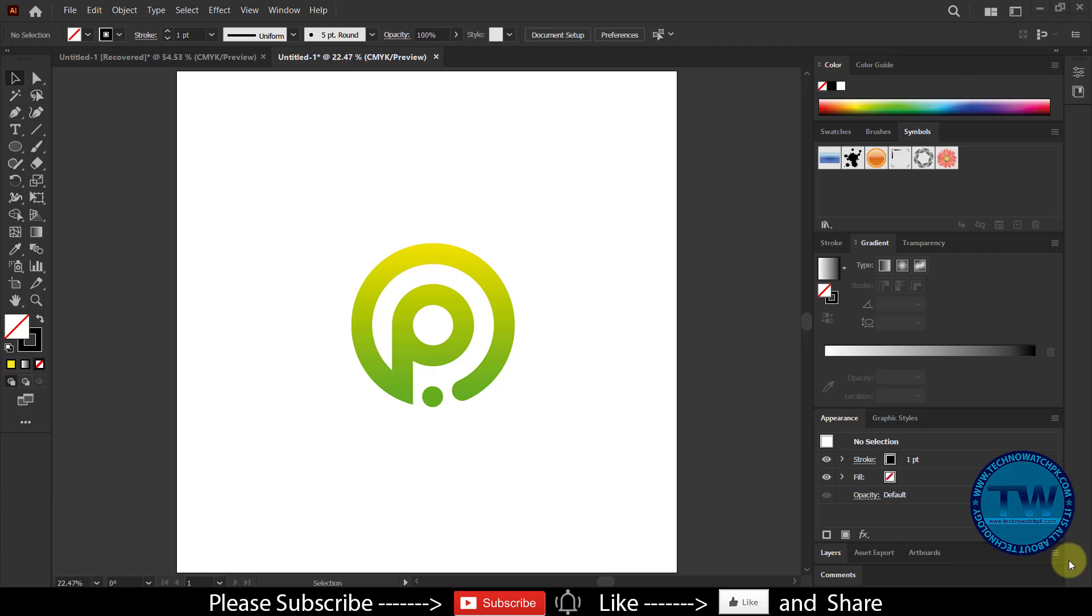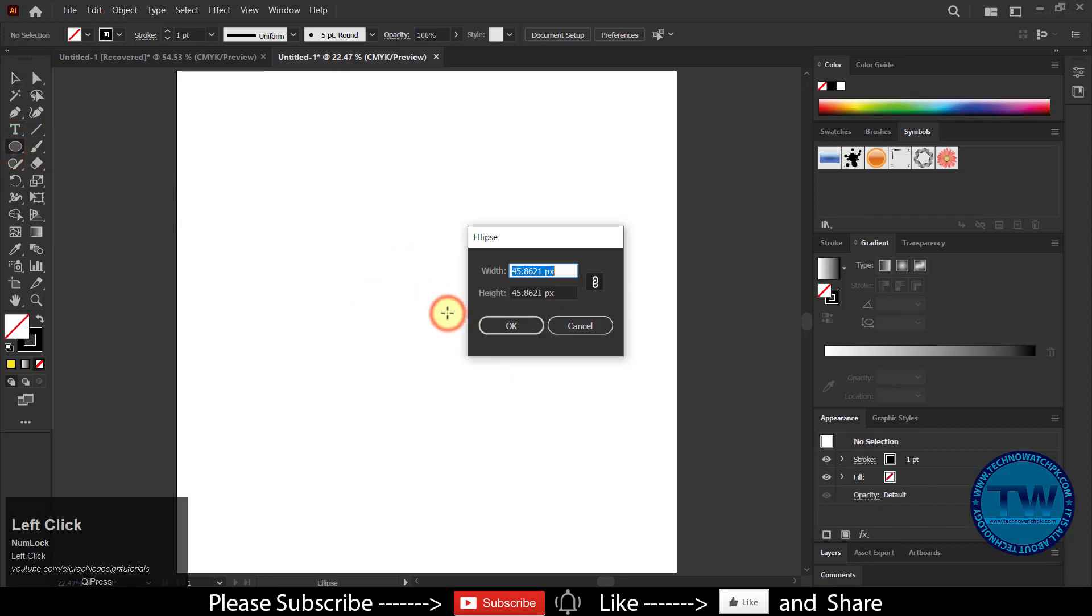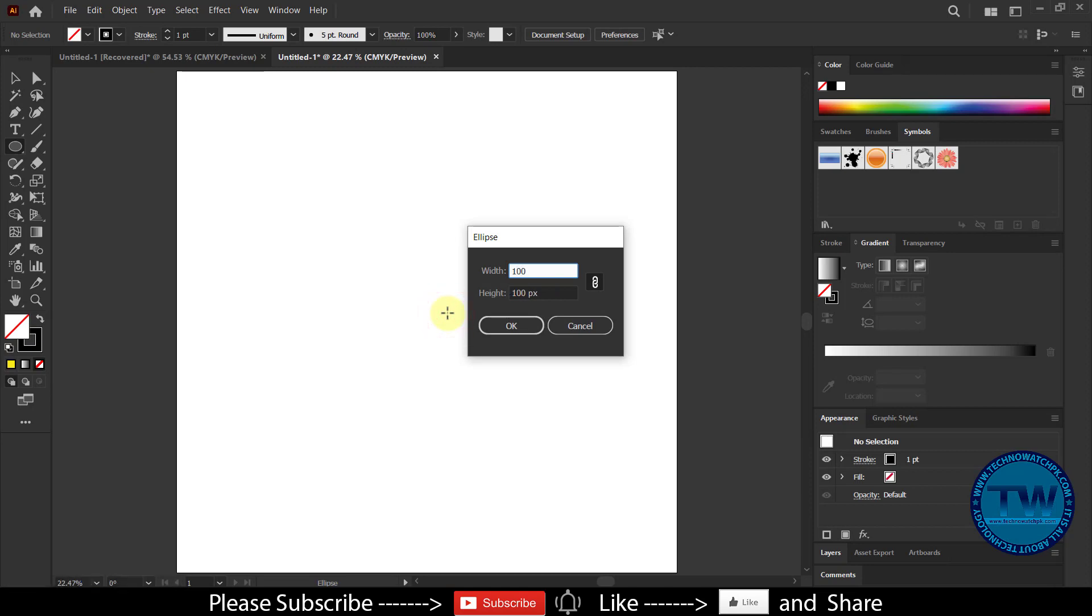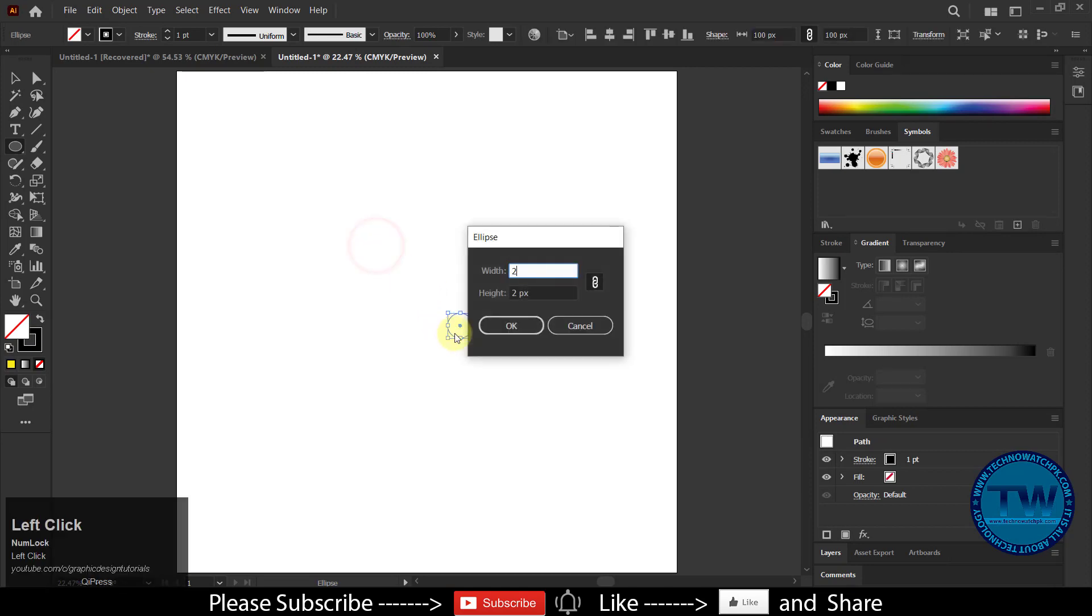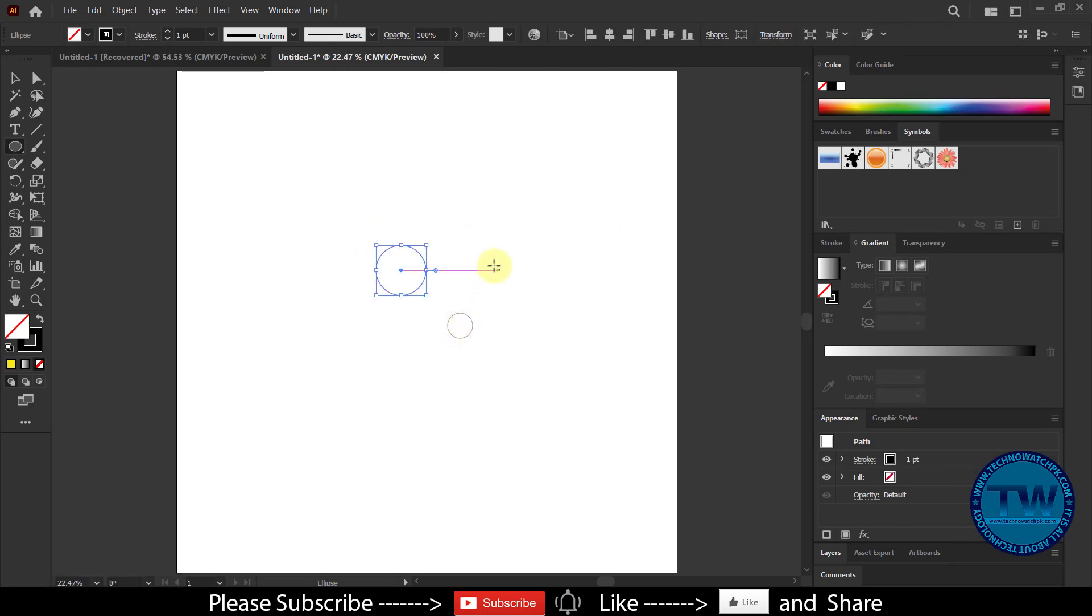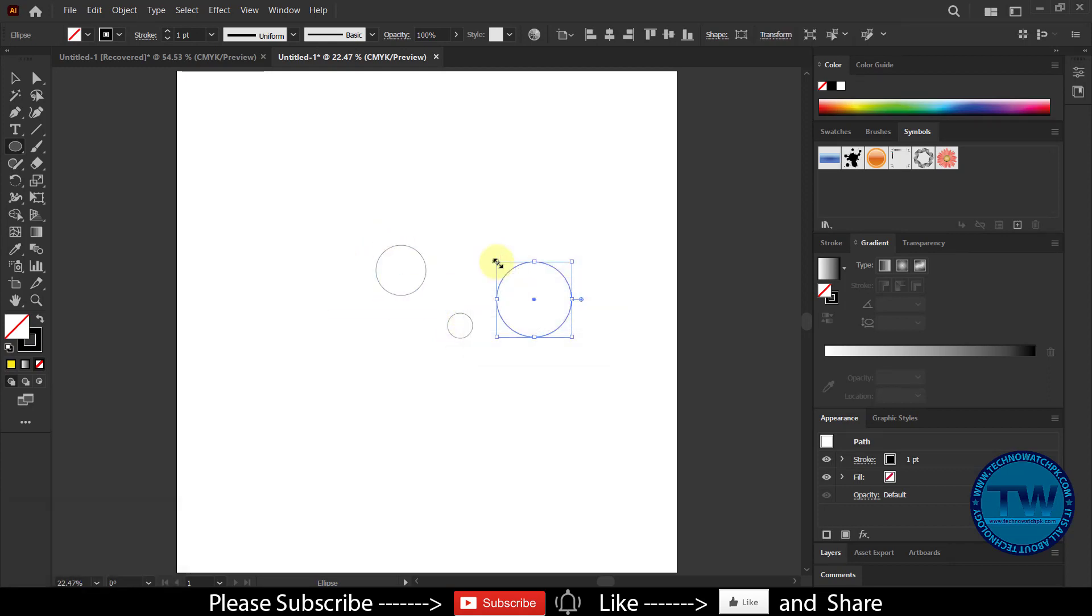So let's get started. Choose Ellipse Tool and click anywhere on the artboard to open Ellipse Tool dialog box. Insert values and click OK to create a circle. Create 4 circles in a similar way with the difference of 100 pixels.